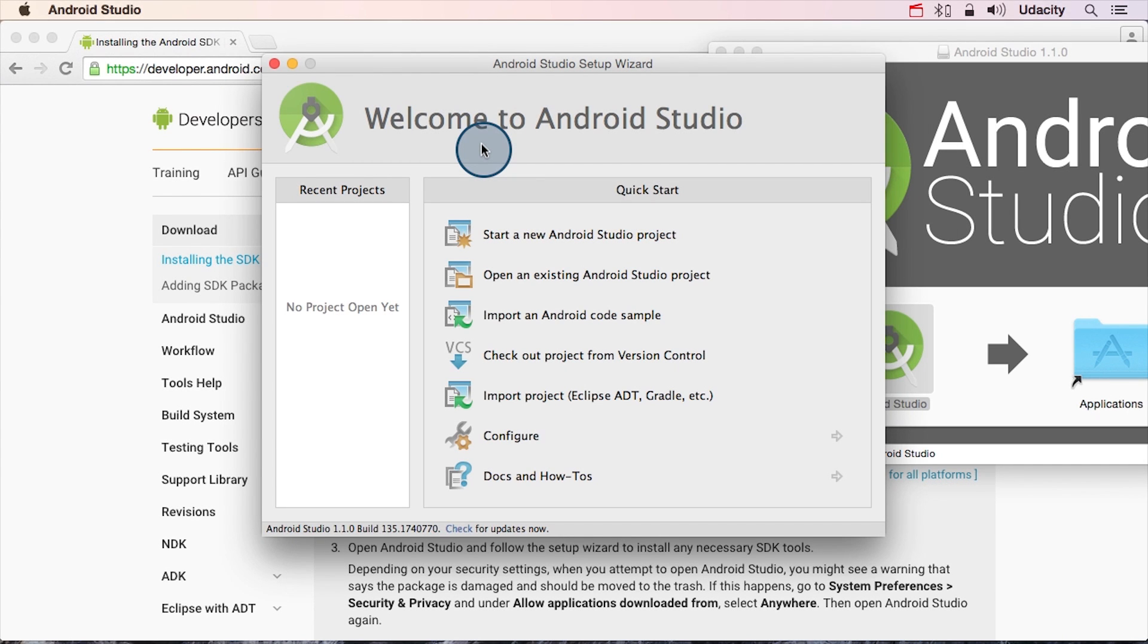A quick note before we get started. This video was recorded April 6, 2015. My suggestion to you is that you don't follow along with the video. Instead, go ahead and watch the video through once. After you're done with that, we've provided some text instructions in the instructor notes.